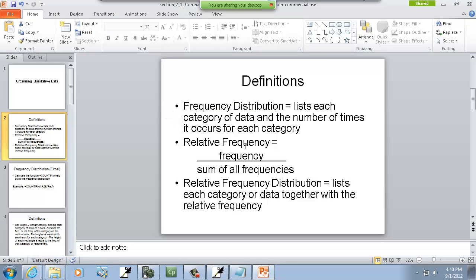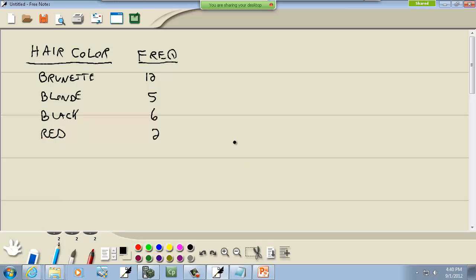Now we have a relative frequency, which is equal to the frequency divided by the sum of all frequencies. So to create the relative frequency, I'm going to add these together. 12 plus 5 is 17, plus 6 is 23, plus 2 is 25.